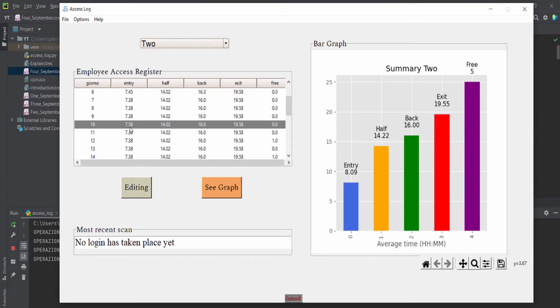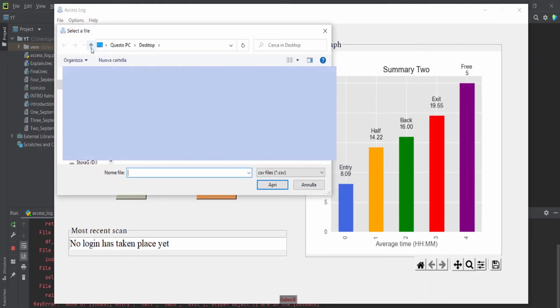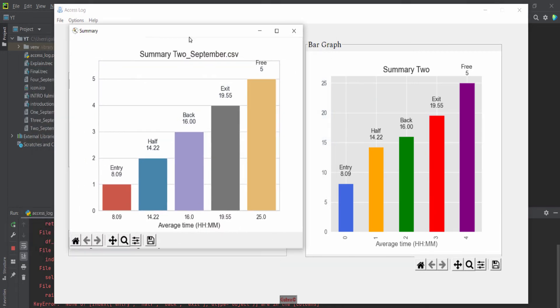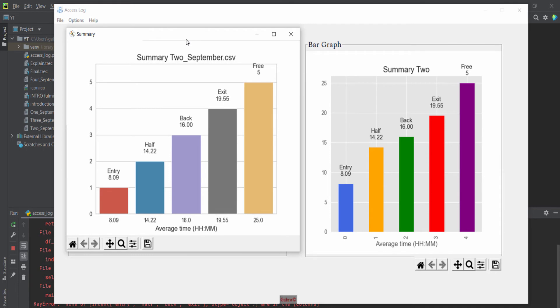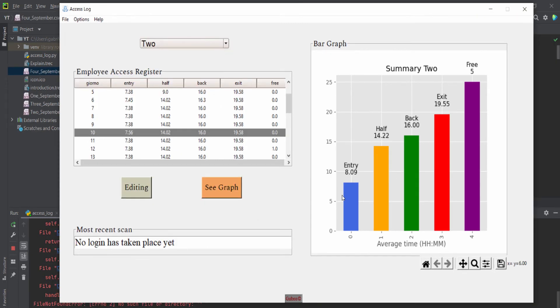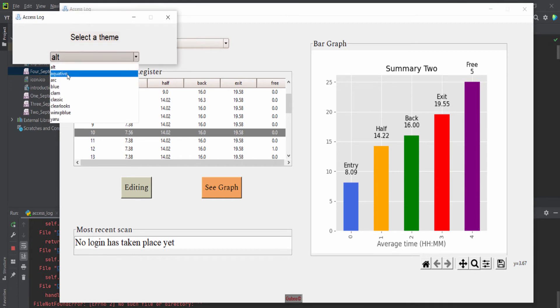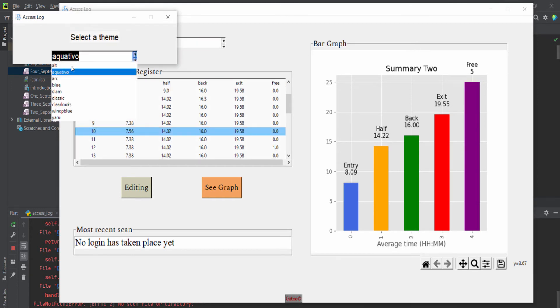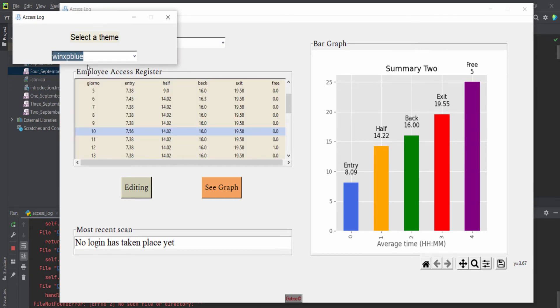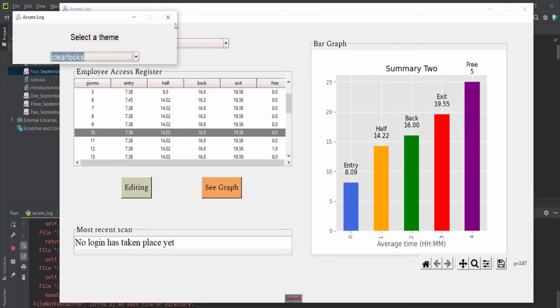From here we can open a past CSV file that we want compared to this one, and we can see the difference, entry, exit, and so on. And from here we can set the style. So this one, this, or this one. I prefer this, so clear, looks fine, works fine.